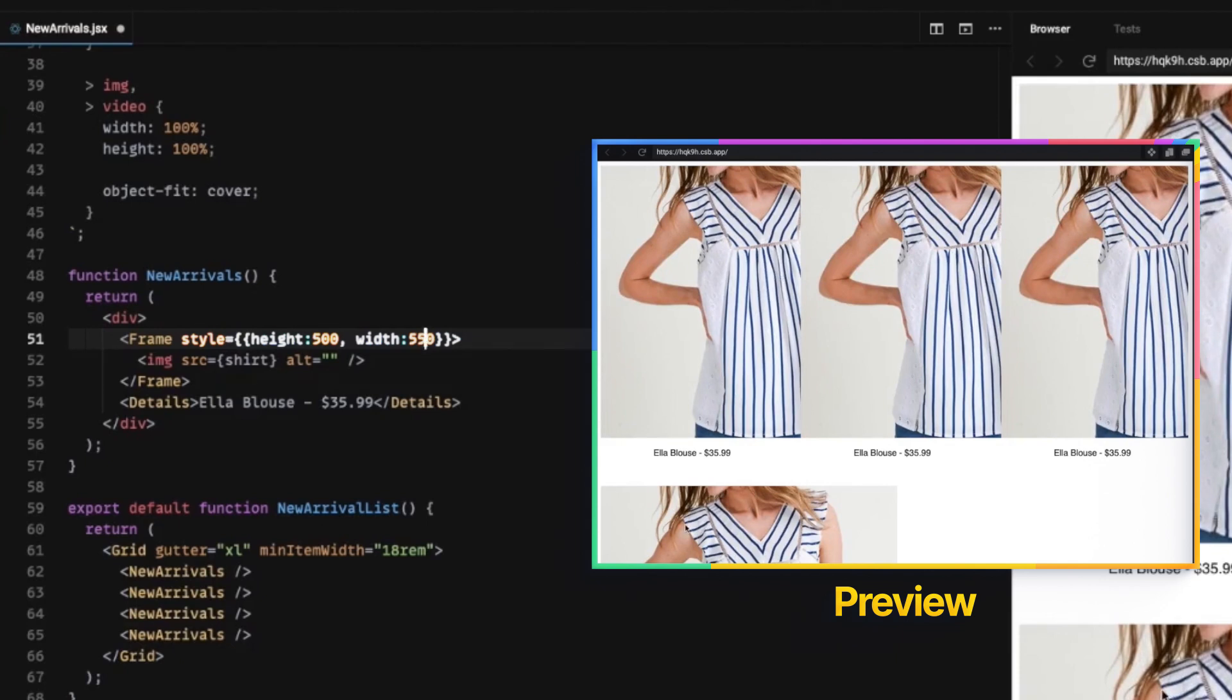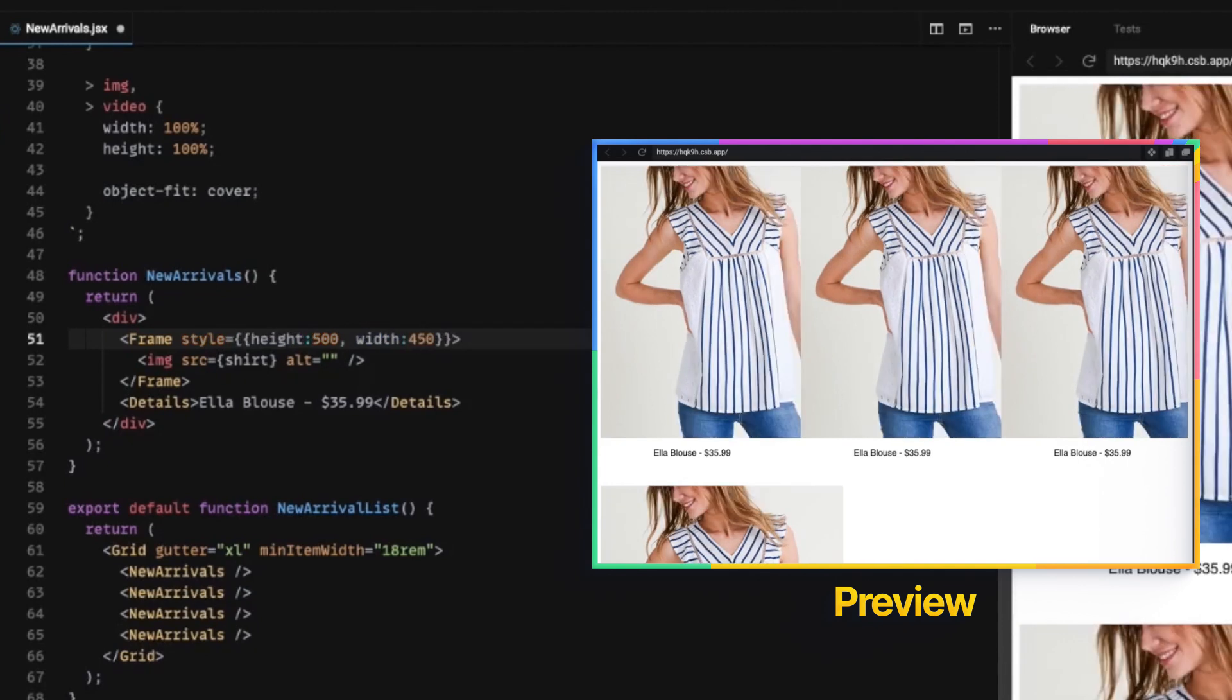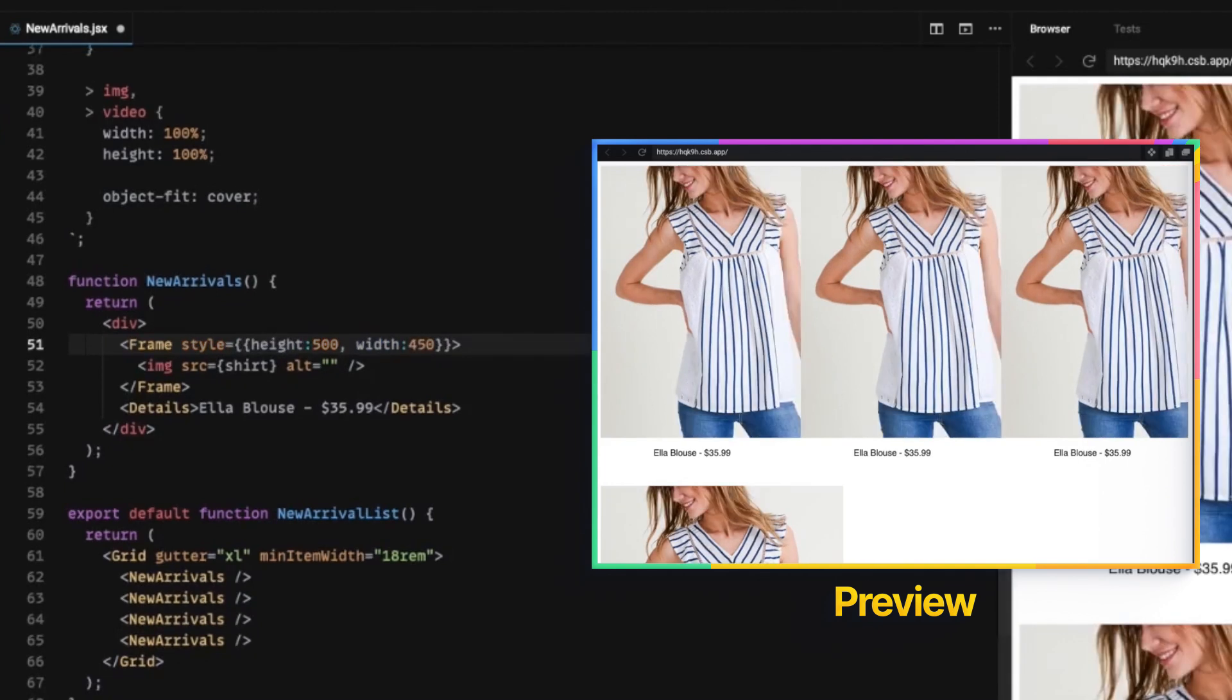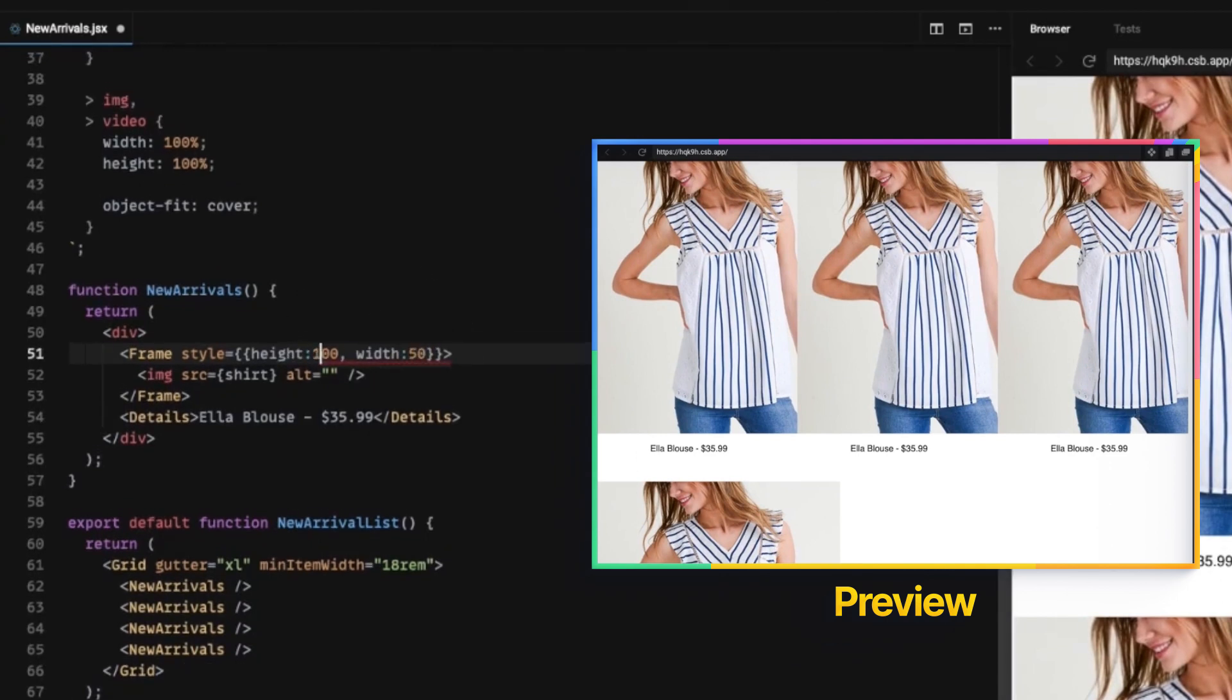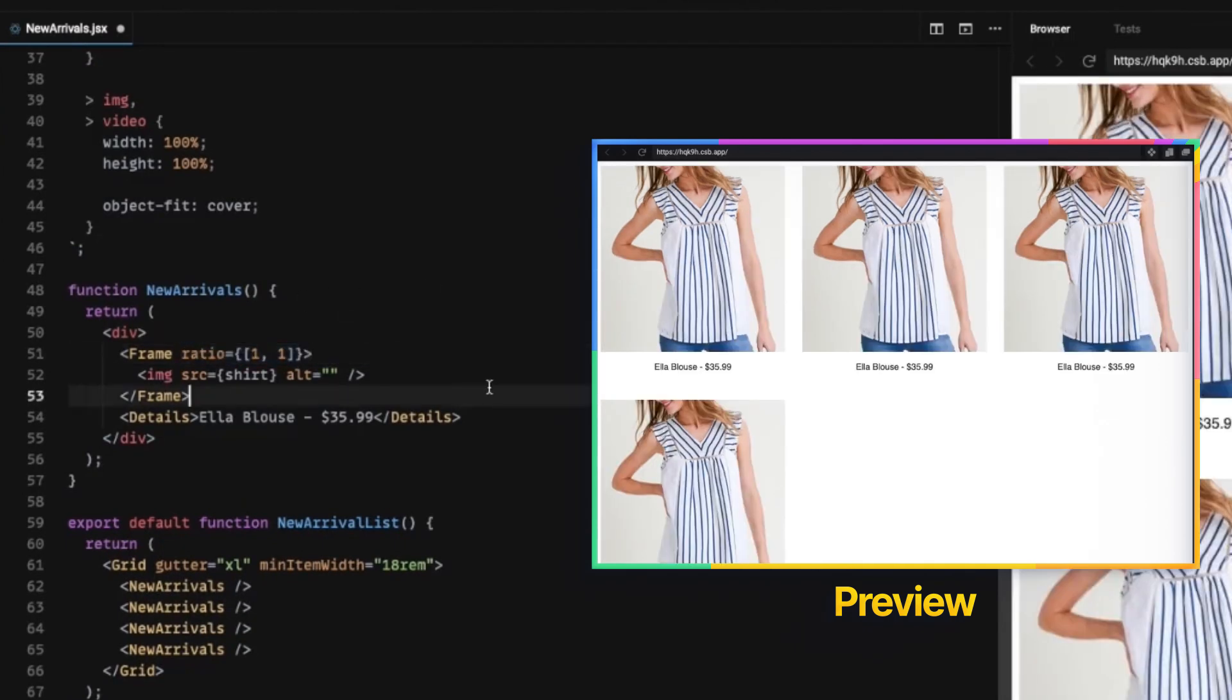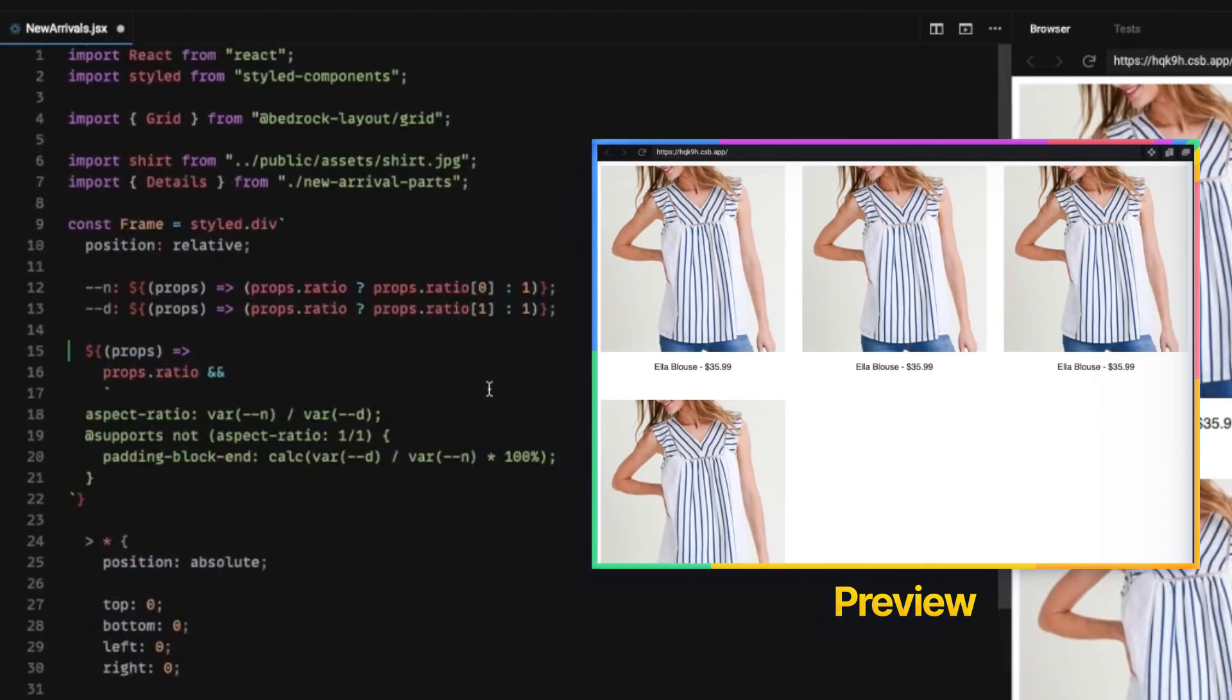And this will force the aspect ratio of the image underneath to be exactly the same. It won't distort it, but it will still fit within the square. Let's go back to the one by one ratio though, because that's what the design wanted. Perfect.